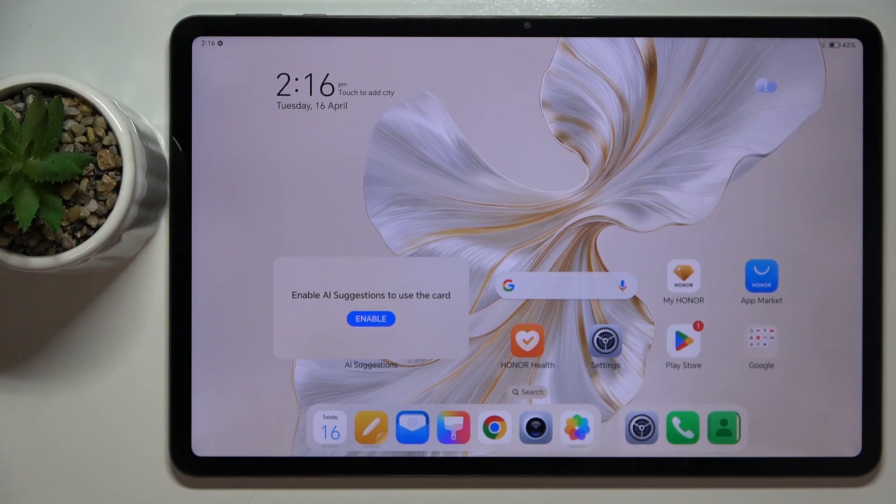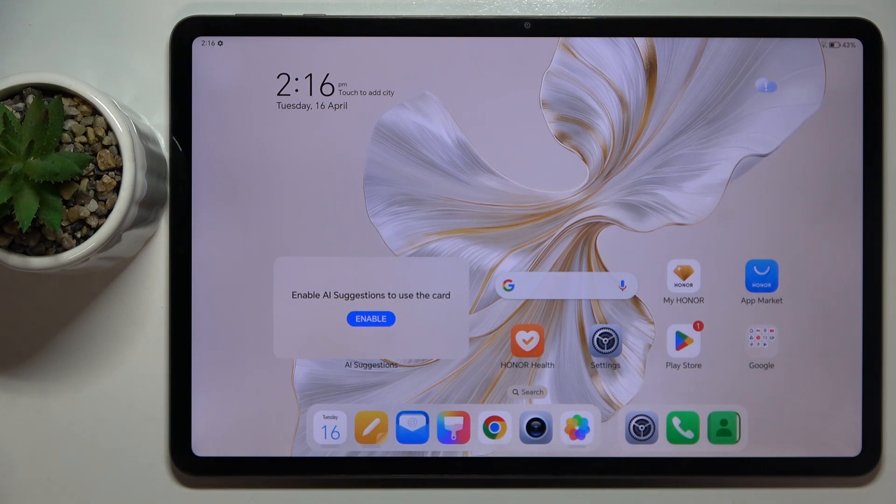Welcome guys, in front of me is Honor Pad 9 and in this video I'm going to show you how to disable Google personalized ads on this device.